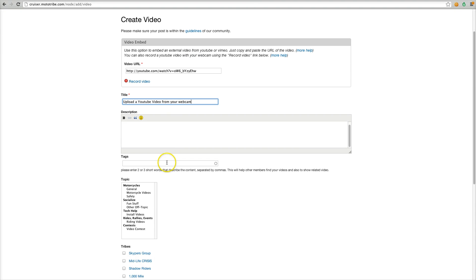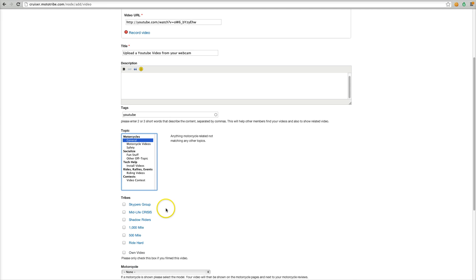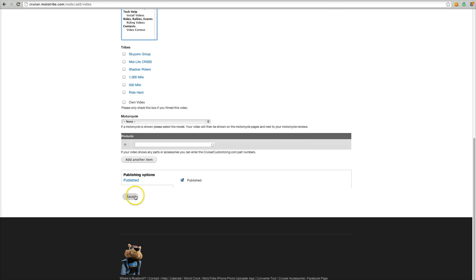You can put in some tags, you're going to select a topic, in this case just keep it general, and click save.